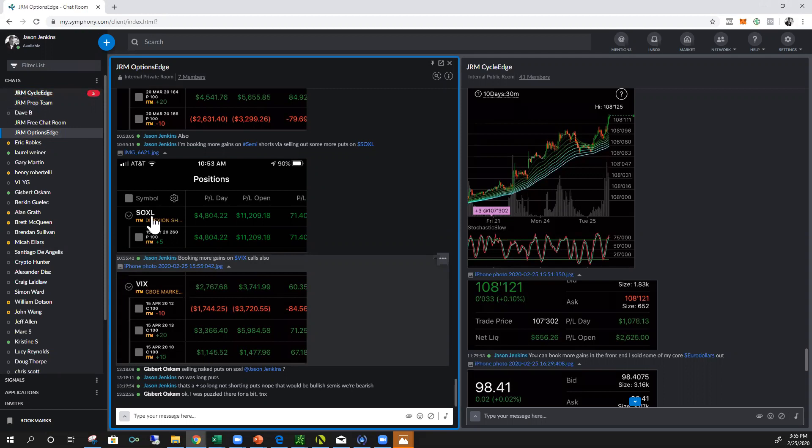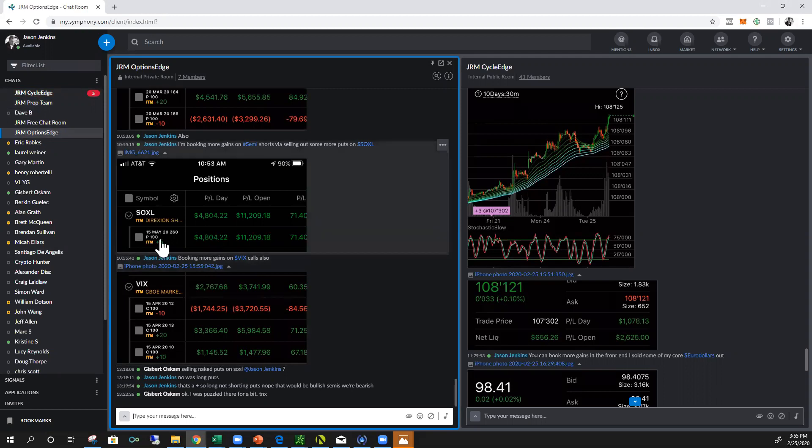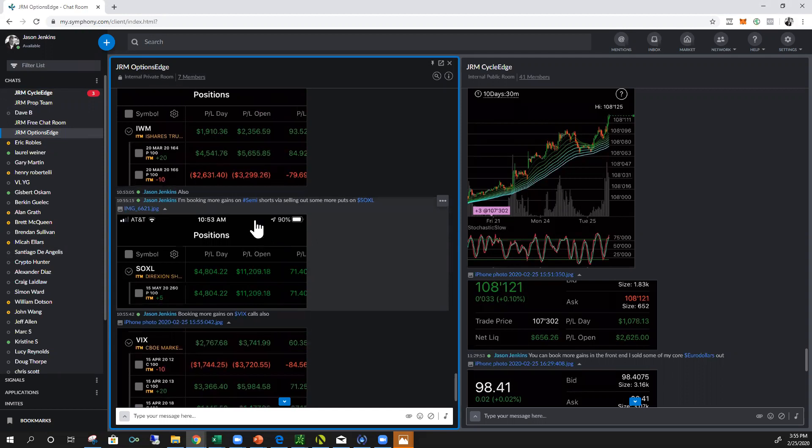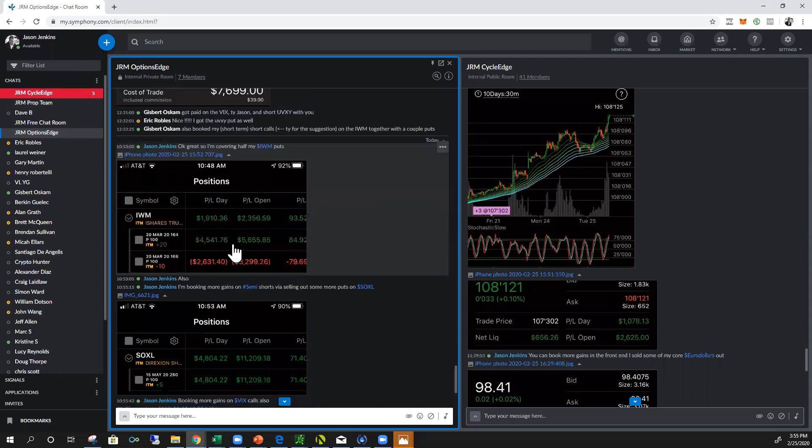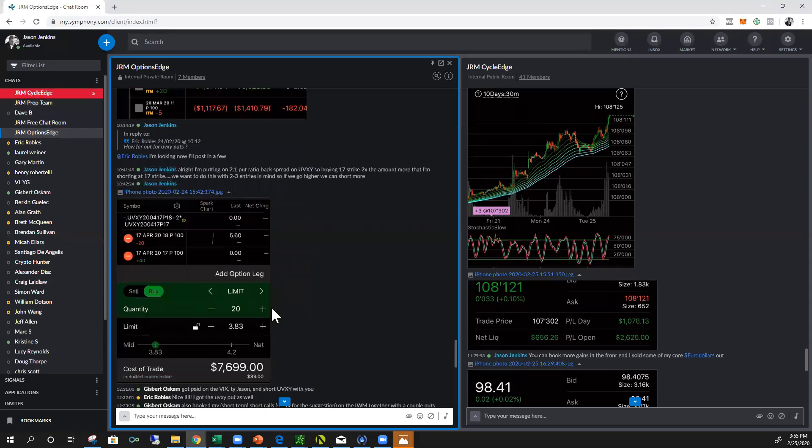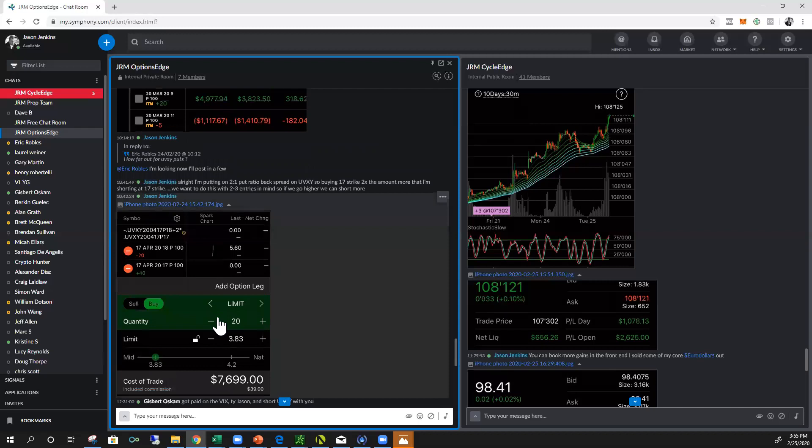I mean one simple VIX spread pays for the entire year guys. I mean this is what we're doing on semis. Like these are, this is five contracts, 4,800 bucks, 11 grand on that, on that. Plus that was what was left over open, that's not everything I've already booked. Russell, here's us setting up UVXY.